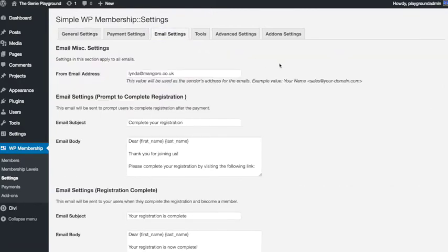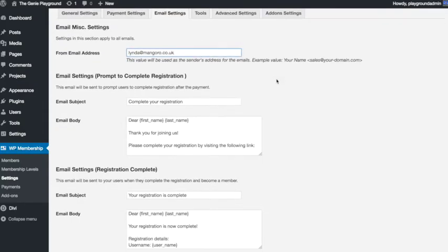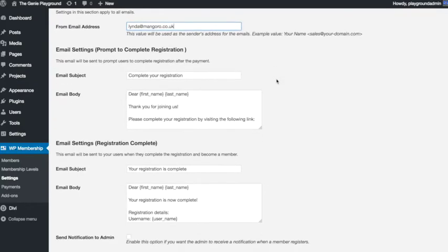So here you can see at the top the From Address, the From Email that will be used for these emails that get sent out automatically by the system. You may wish to change this. It will pick up the admin email from your WordPress account, and you can change it to a different email address if you prefer.